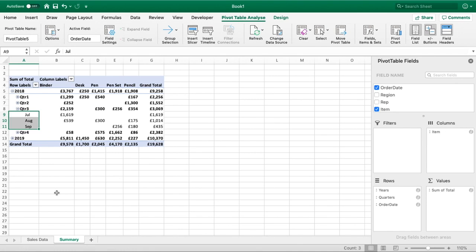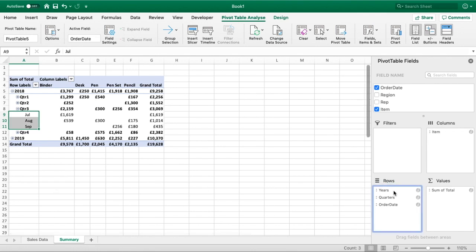This is again a really useful way of summarizing our data, and actually an even better way of maybe using dates can be to break this down to separate.